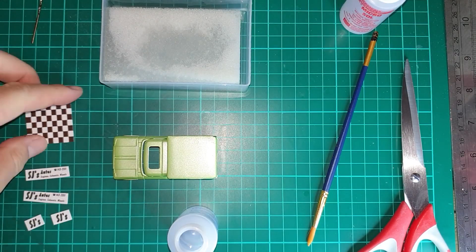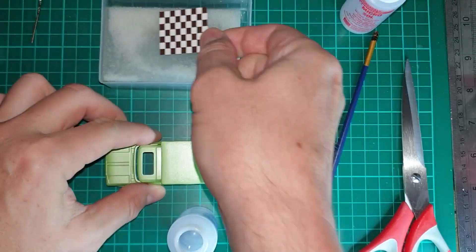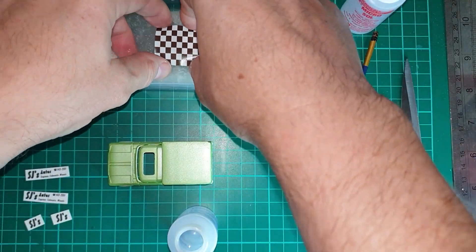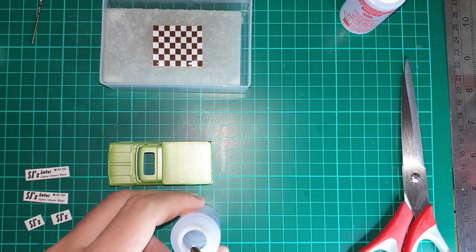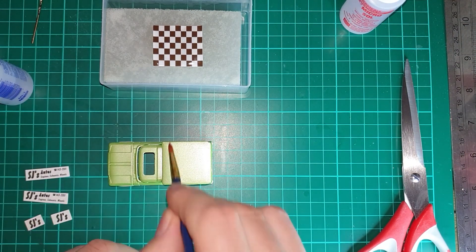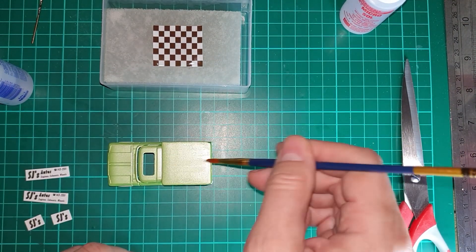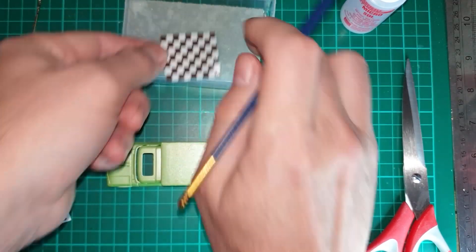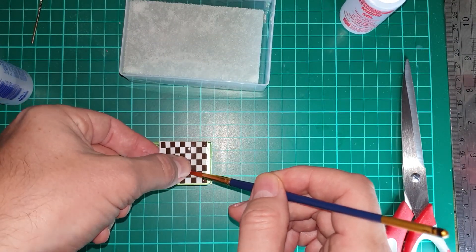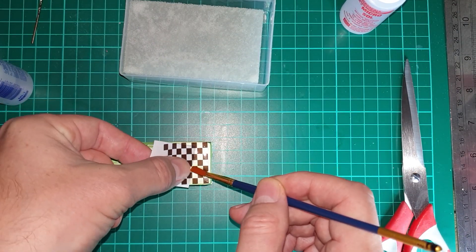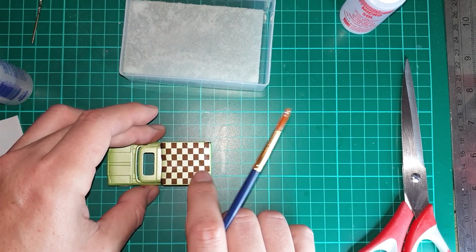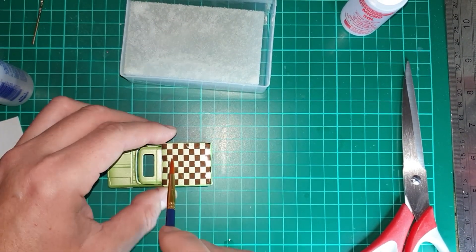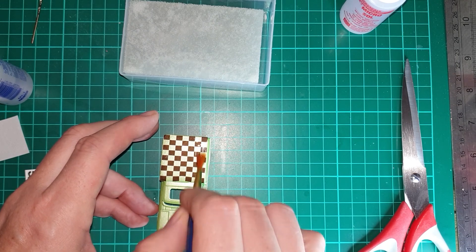Onto decals. These are all custom-made decals made to measure on this particular model. I put on some Micro Set first and then the decal. I'm using transparent paper on this occasion, so you can see that the green shows through where the white will appear.